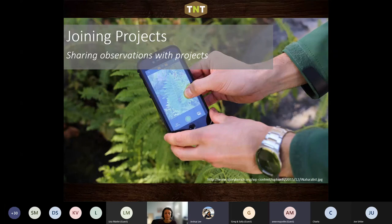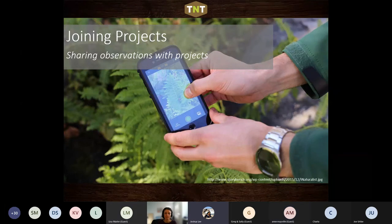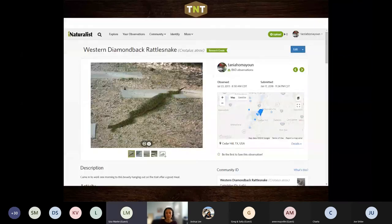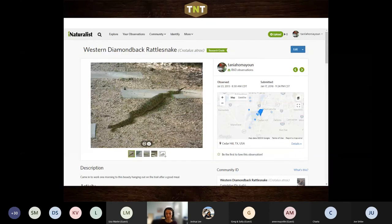All right, let's talk about joining projects — which is the prerequisite to getting observations into them. Here's a great example to illustrate: I love this series of photos...